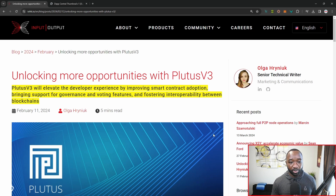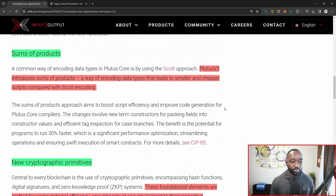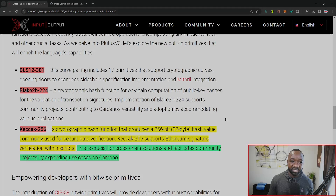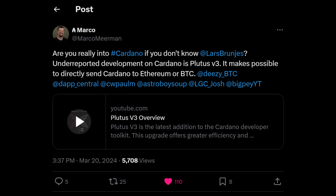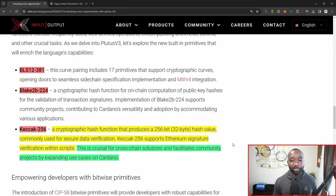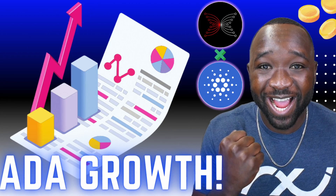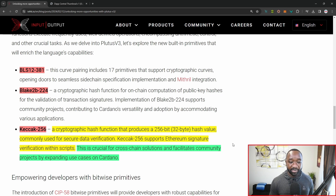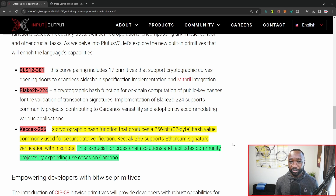That's the piece I want to touch on. Scrolling down a bit, it breaks down what Plutus v3 is, talking about sums of products and the new cryptographic primitives, one of which is really key for today's video. I want to shout out Marco Miriam for bringing this to my attention. While I had covered the official release of Plutus v3 in prior videos, I didn't fully wrap my head around the Keccak-256 cryptographic hash function. It states that it is a cryptographic hash function that produces a 256-bit or 32-byte hash value, commonly used for secure data verification. Keccak-256 supports Ethereum signature verification within scripts — that's the crucial piece. This is crucial for cross-chain solutions and facilitates community projects by expanding use cases on Cardano.